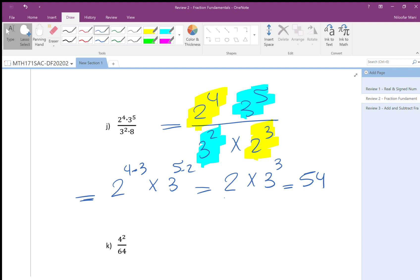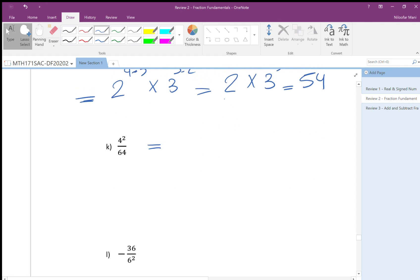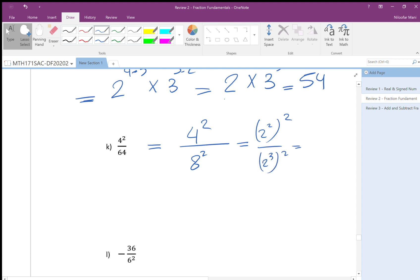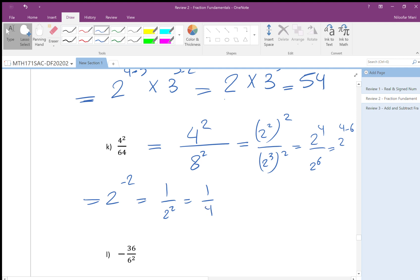You don't need to multiply top and bottom to get a large number and then struggle to simplify. Simplify from the beginning. For 16 over 64: 4 squared is 16, 64 is 8 squared which is 2 to the 6. So it's 2 to the 4 over 2 to the 6, giving 2 to the power minus 2, which is 1 over 2 squared, which is 1 over 4.